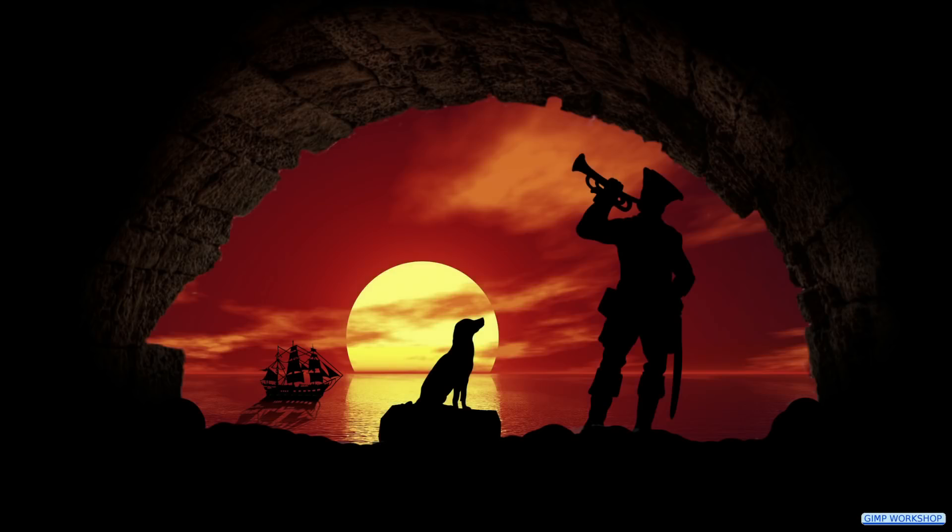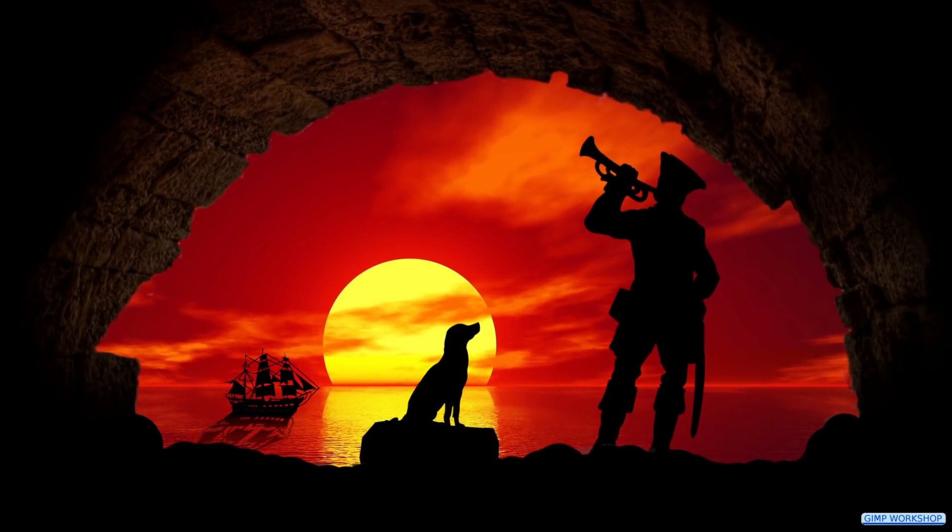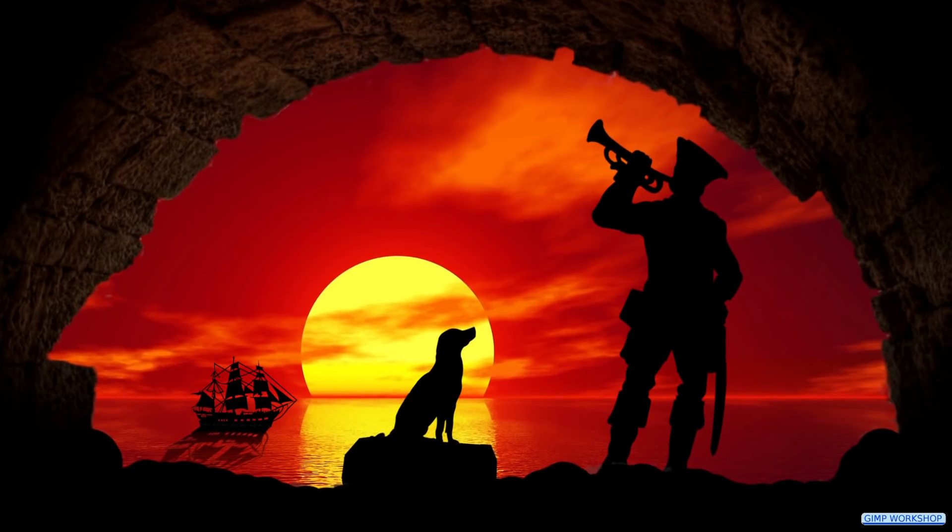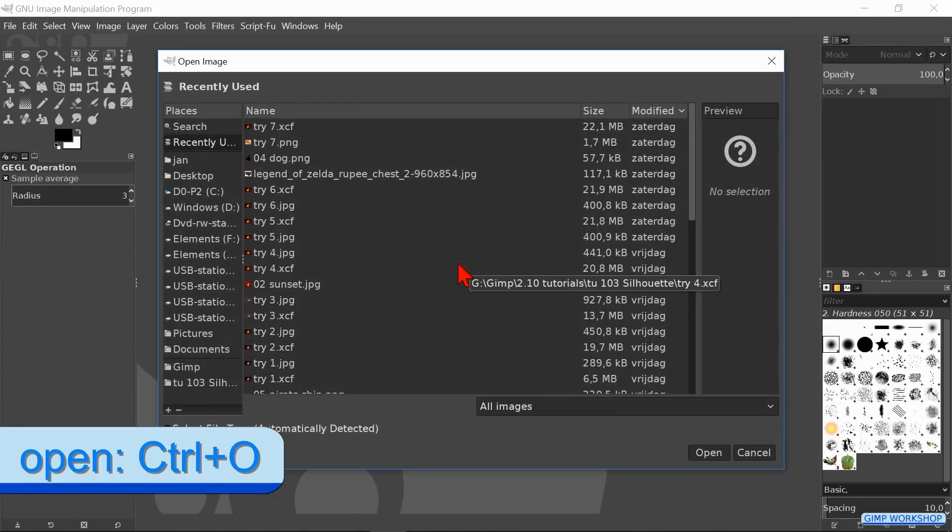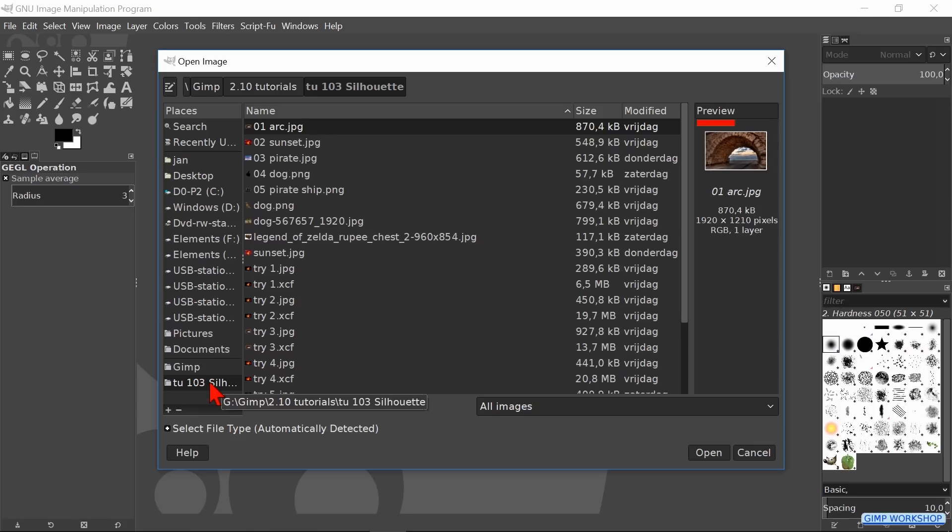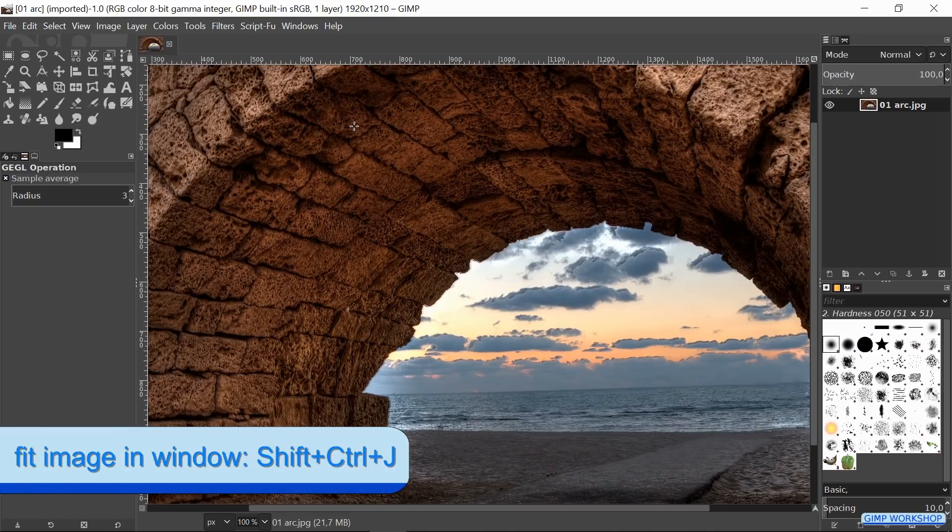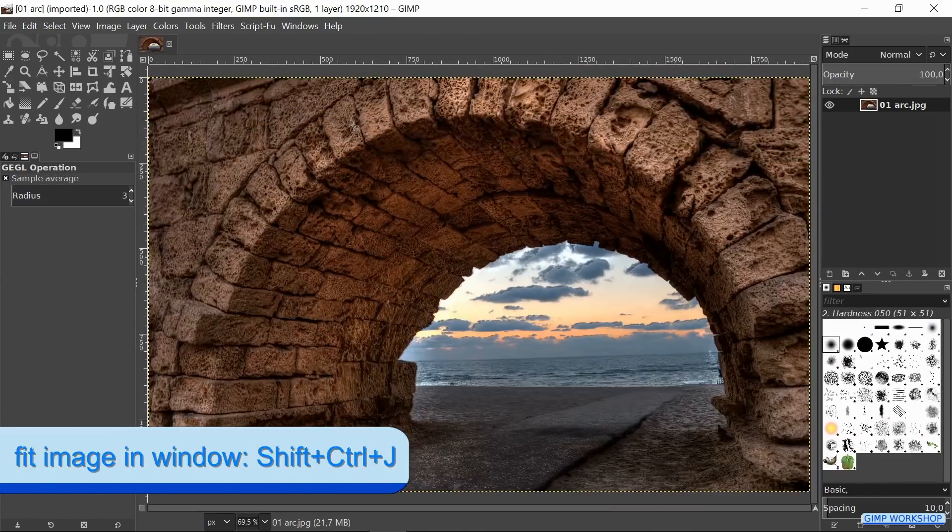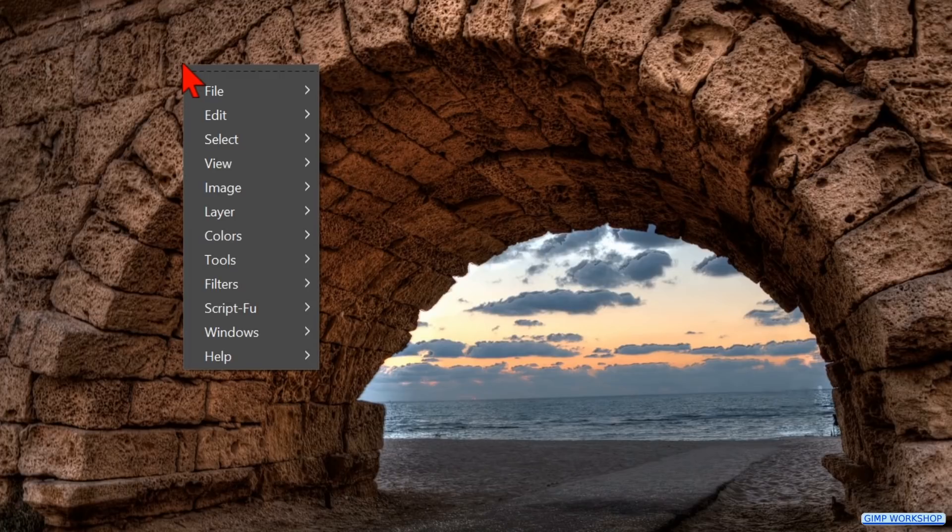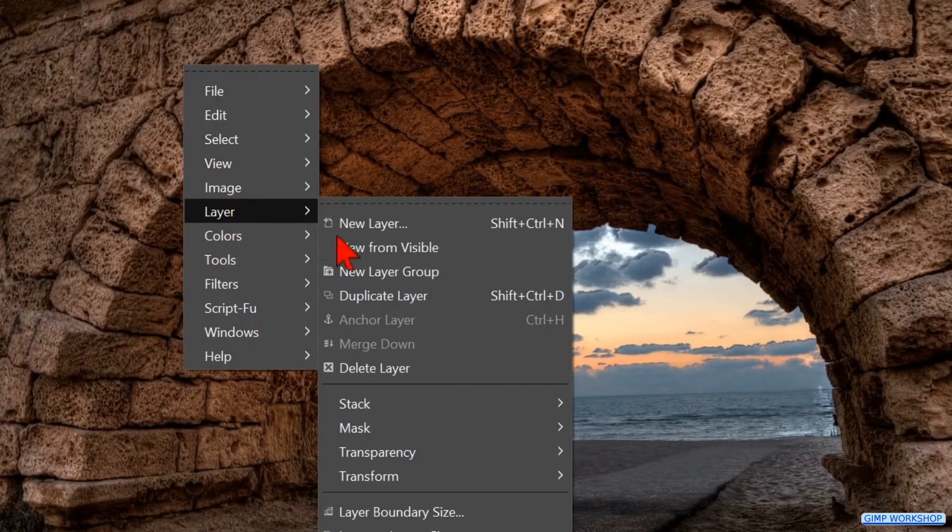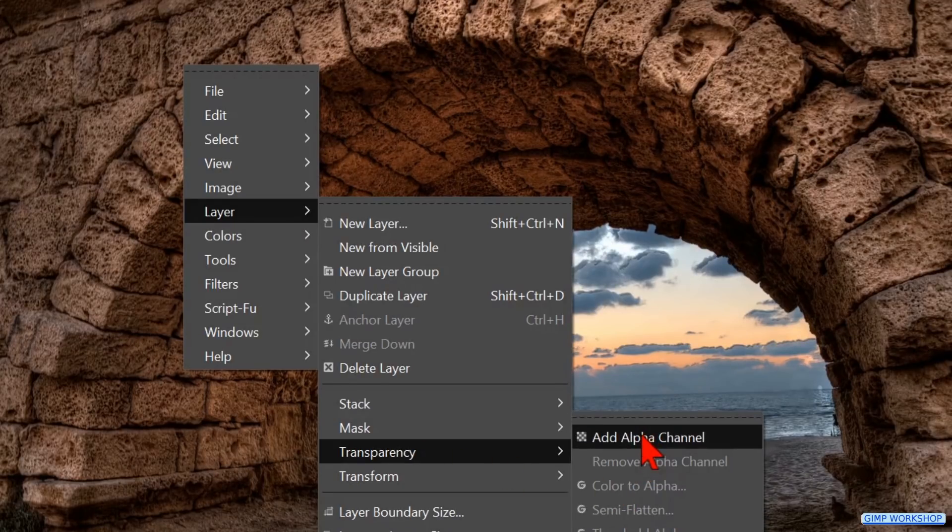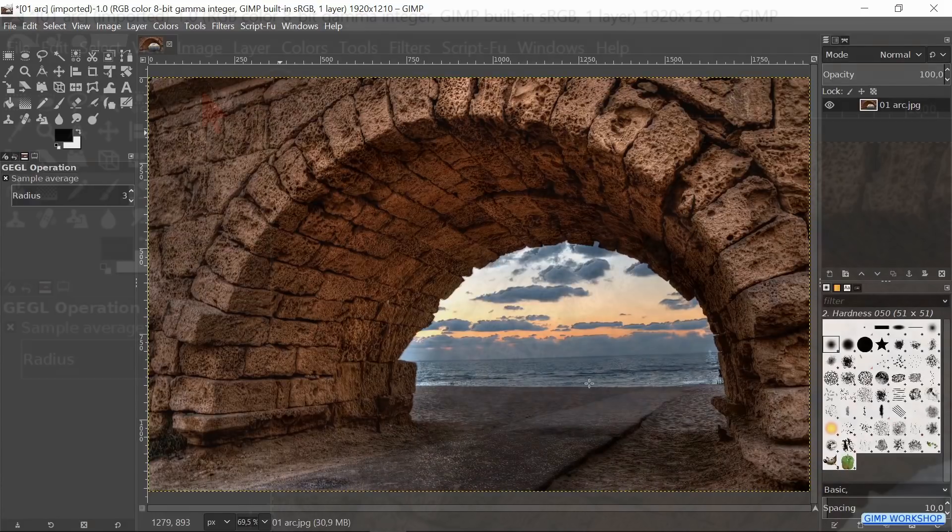In this GIMP workshop we are going to create an image with several silhouettes. If you want to follow along, you can find the download link for the images in the video description. Press Ctrl+O to open the image open dialog box. Here we search for the image of the arch and open it. Press Ctrl+Shift+J to fit the image in the window. Right-click somewhere in the image, go to Layer, Transparency, and click on Add Alpha Channel. This allows us to have transparency in the layer.